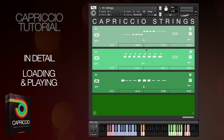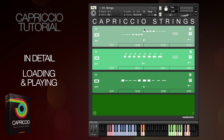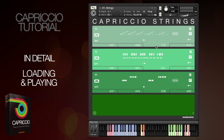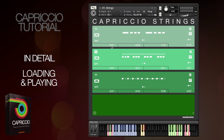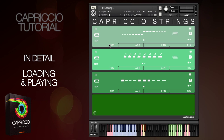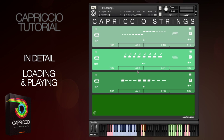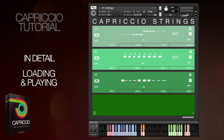Each instance of Capriccio has space to load 12 phrases in total, and these are divided over four presets: 1, 2, 3, 4. Each one of these presets has three phrases each, and you can change between presets by either clicking the tabs or via the key switches just here.